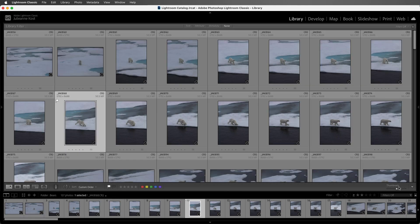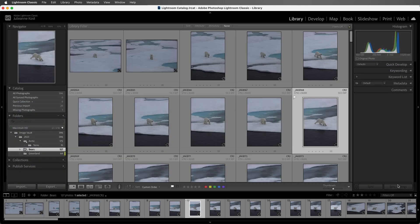I'll tap the Tab key in order to bring back the panels, and next let's take a look at survey mode.